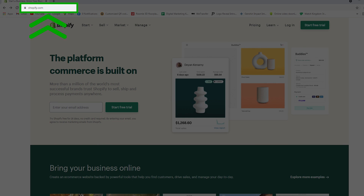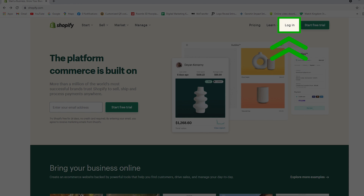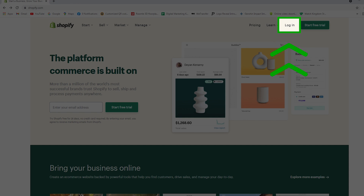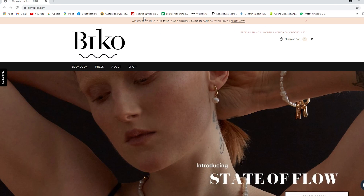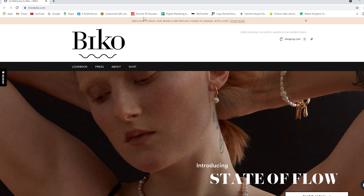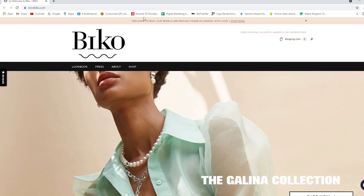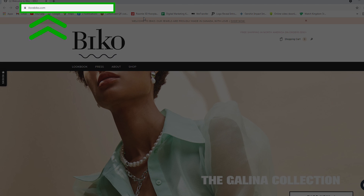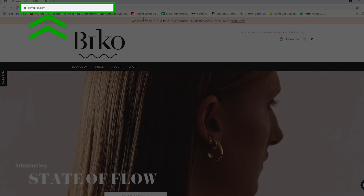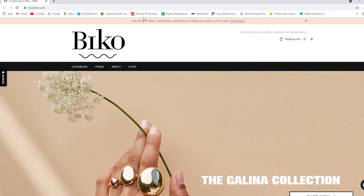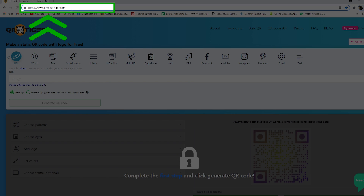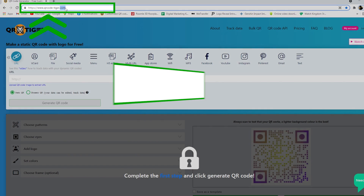First, open your browser and open the Shopify homepage. Then log in to your account. Then simply copy the URL. Now head over to your favorite QR code generator and get started.